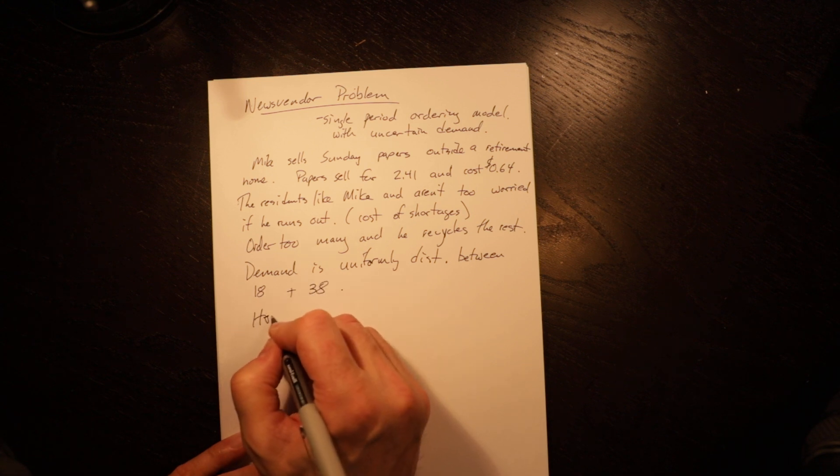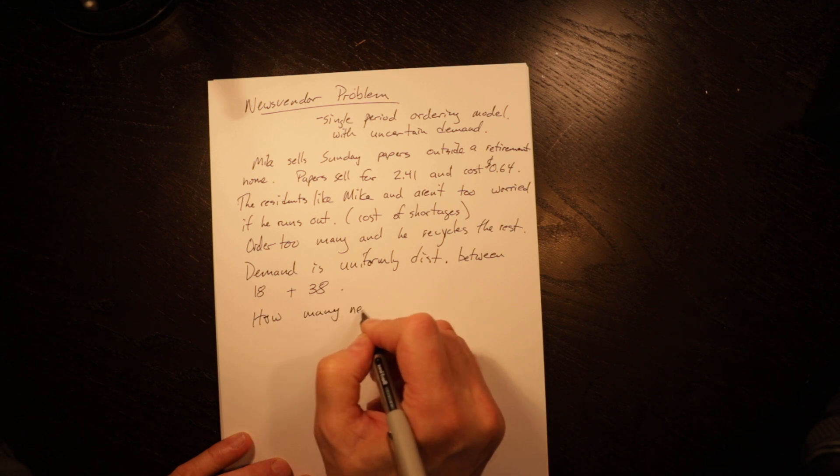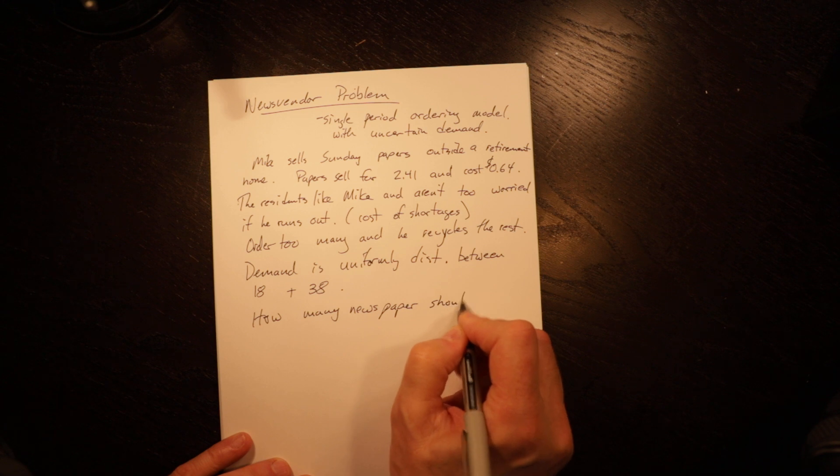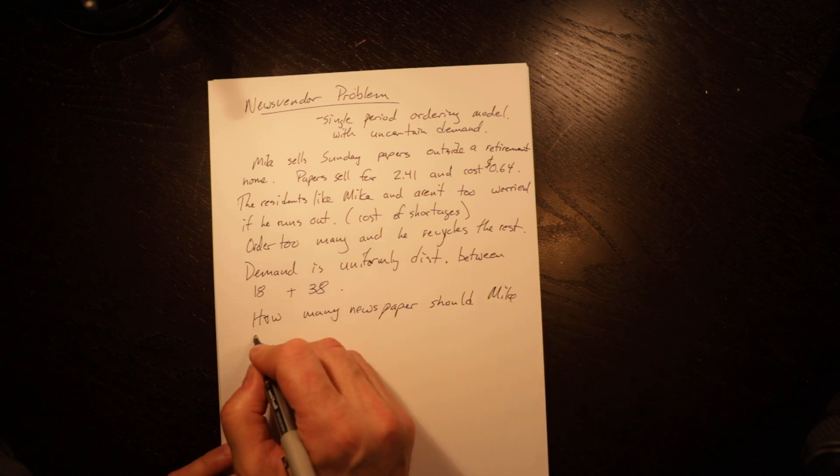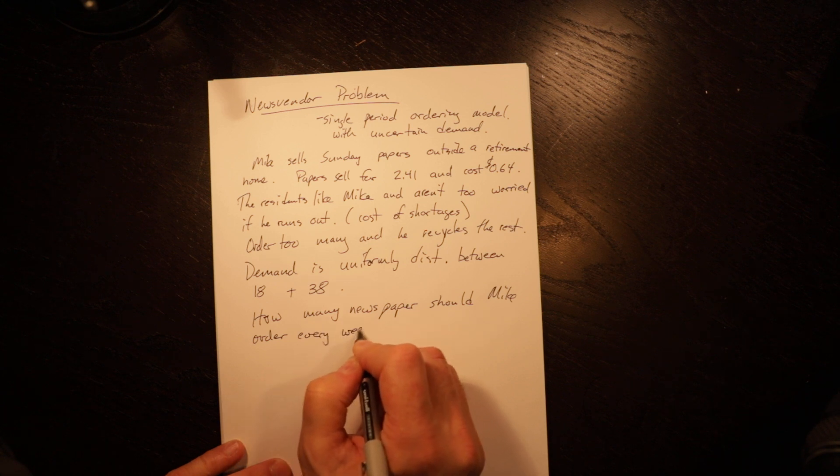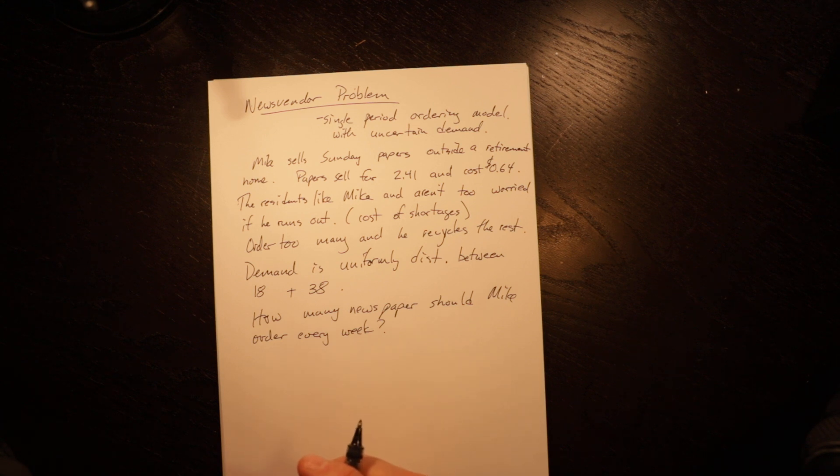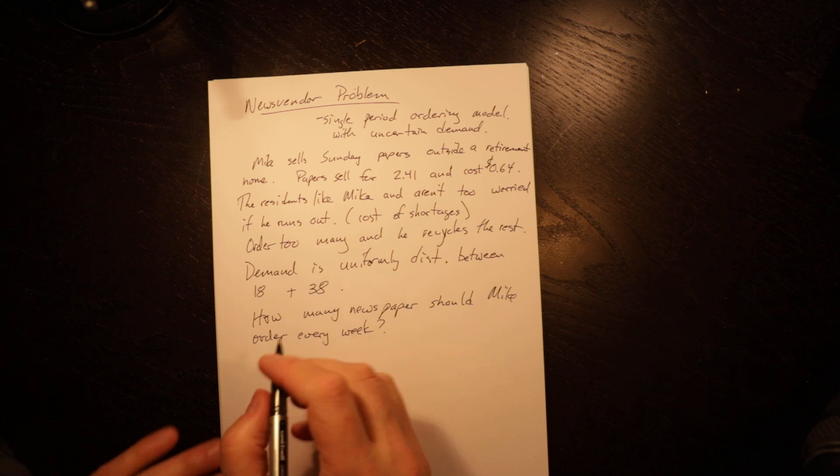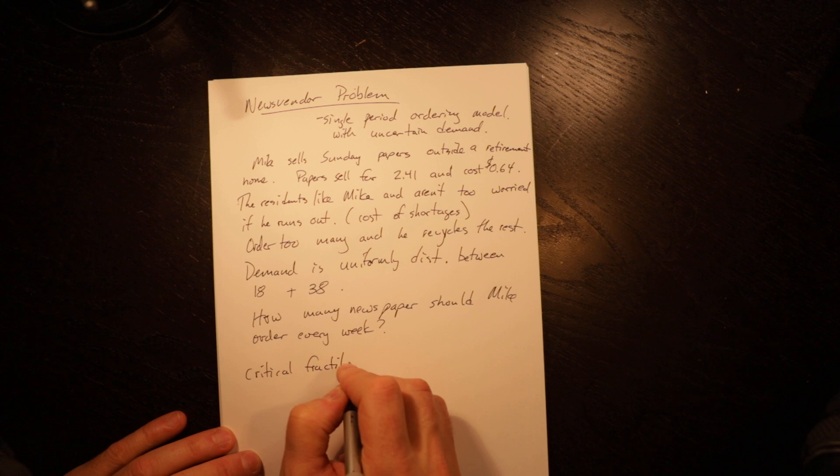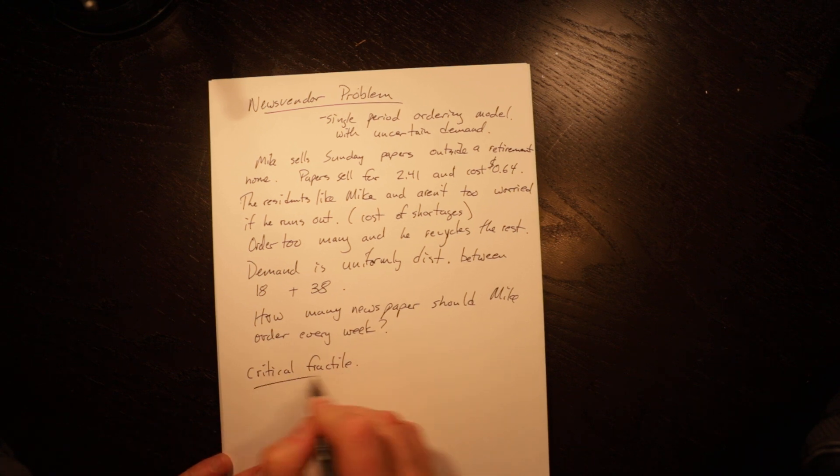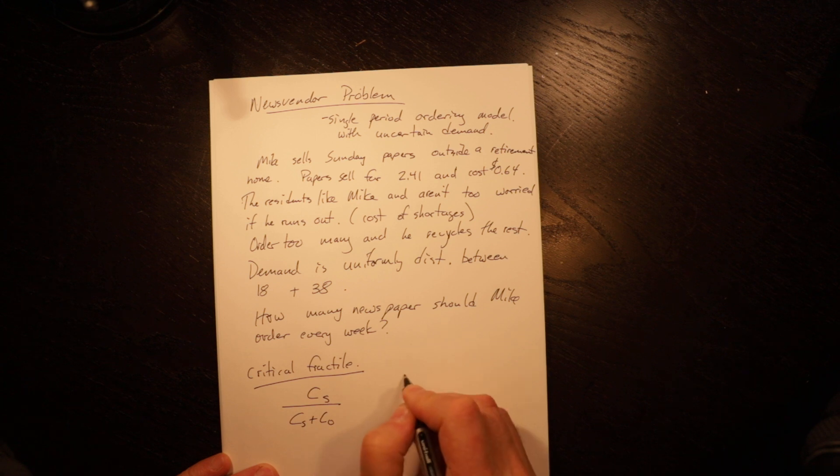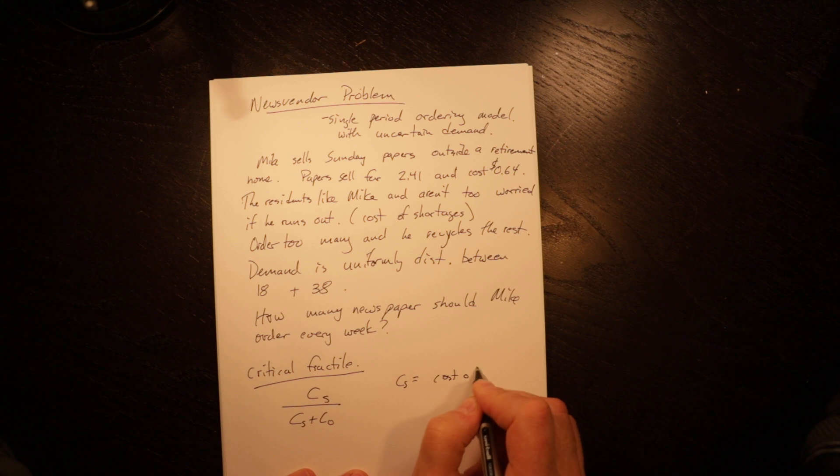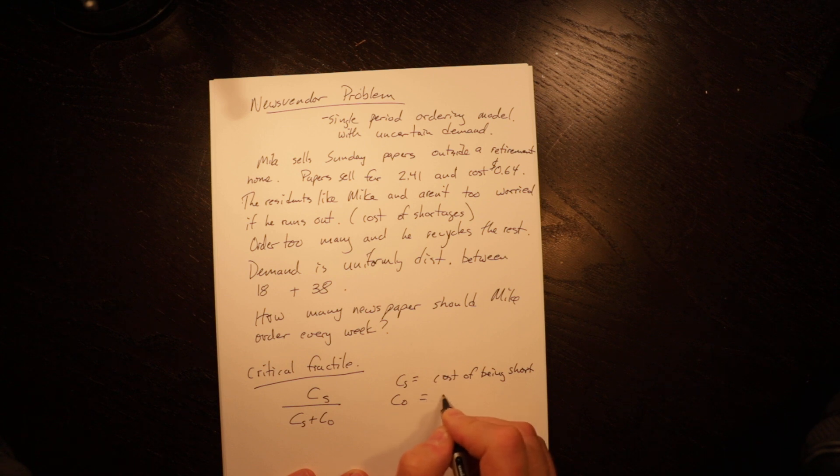How many newspapers should Mike order every week? So in this circumstance, we have something called the Critical Fractile. The Critical Fractile is equal to CS over CS plus CO, where CS is the cost of being short and CO is the cost of overordering.